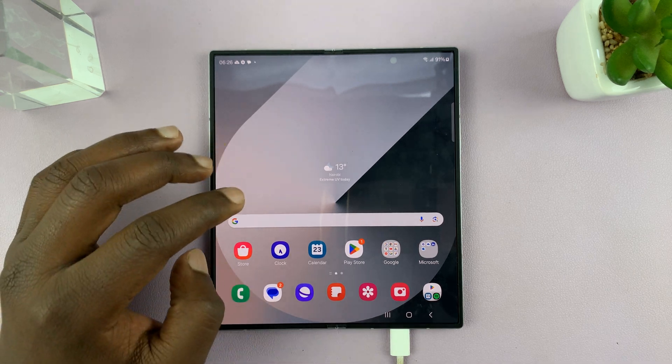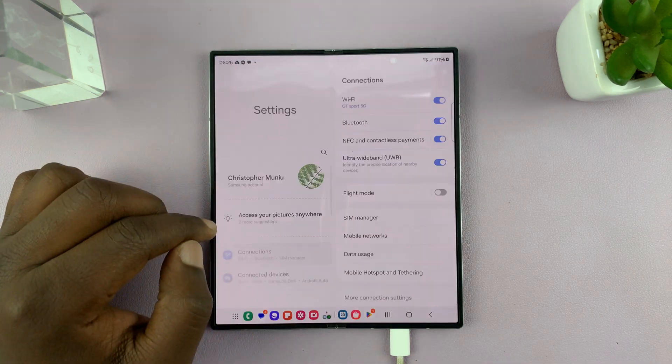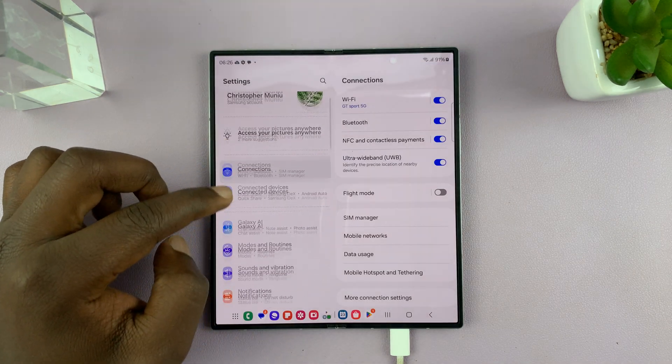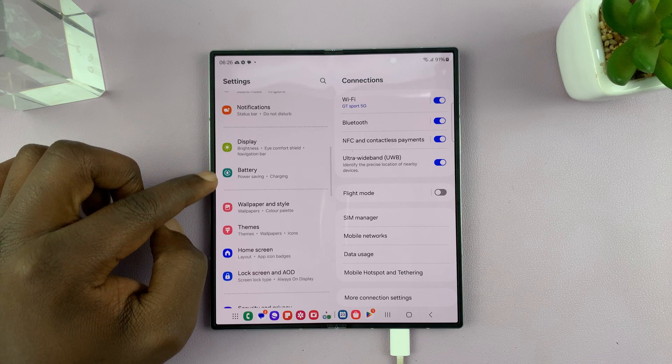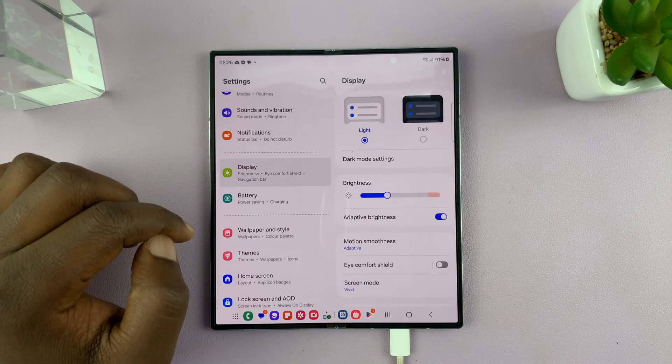And so to achieve that, just go into settings. Under settings, go to display and tap on that.